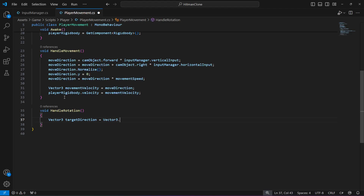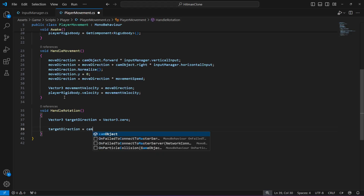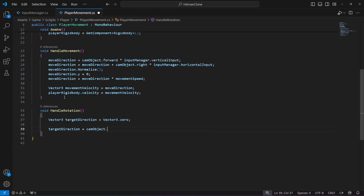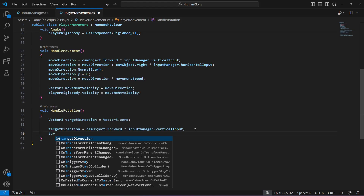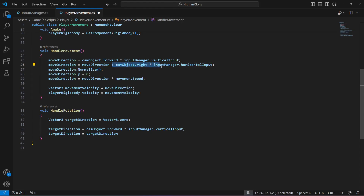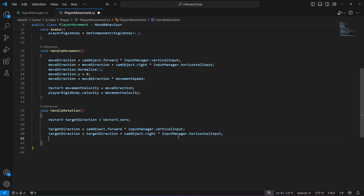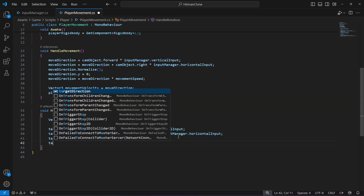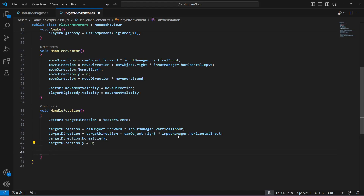The target direction Vector3 will be equal to camera object dot forward, and we're going to multiply that by the input manager dot vertical input. Then target direction will be equal to target direction plus camera game object dot right, multiplied by the horizontal input. After this, we normalize the target direction, and then set target direction dot y to zero.